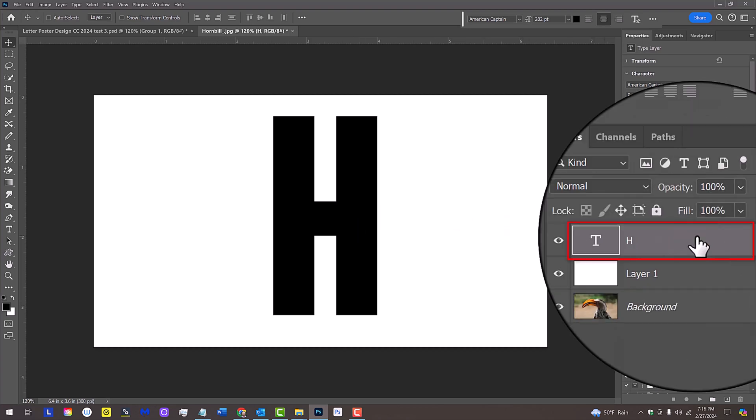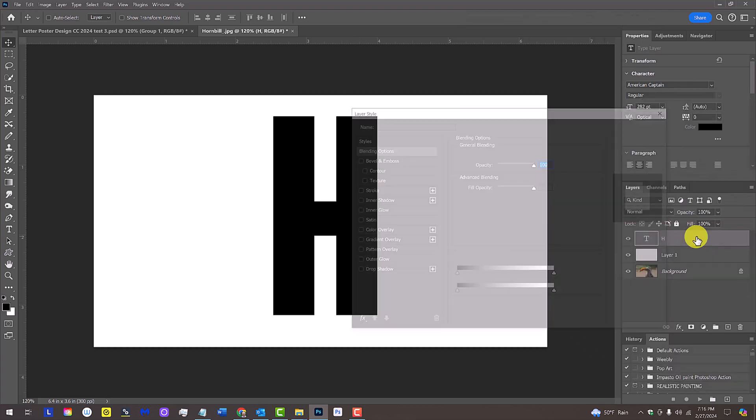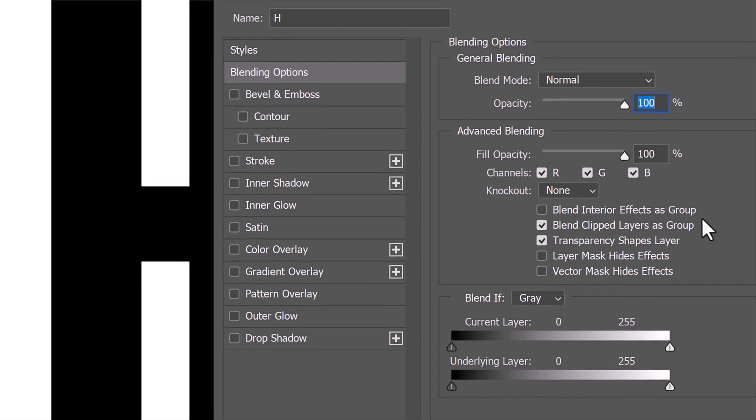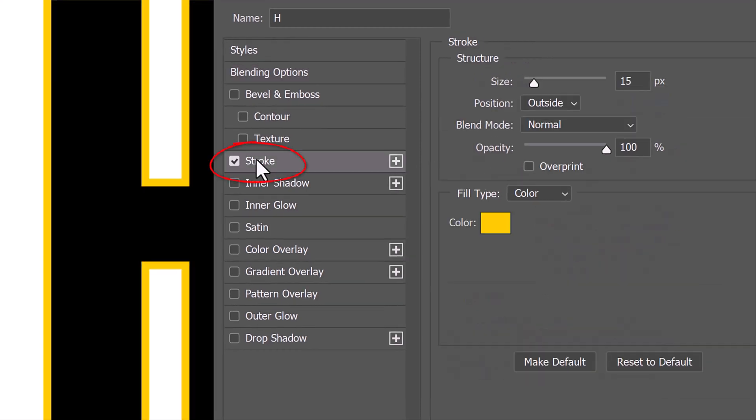Double-click the text layer to open its Layer Style window. Click Stroke. The Size is 15 pixels, the Position is Outside, the Blend Mode is Normal and the Opacity is 100%.